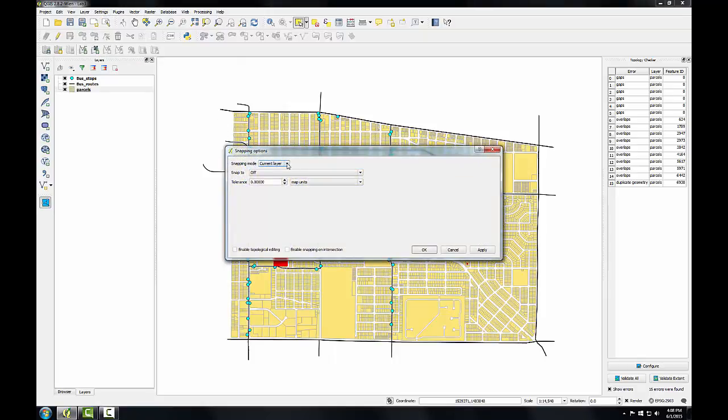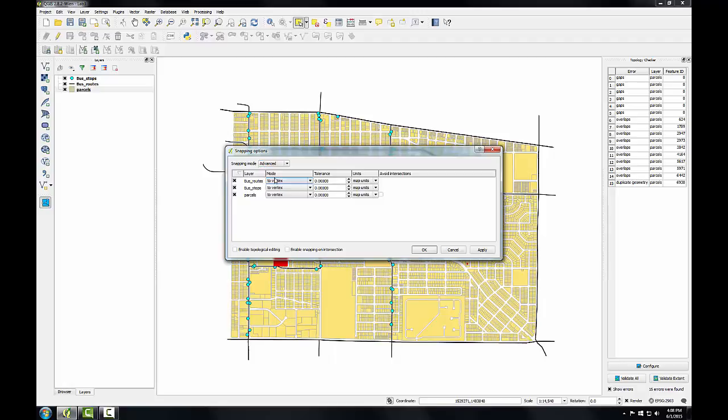I'm going to set the mode to Advanced which gives me more choices, and I'll uncheck the bus stops and the bus routes so I'll just be snapping to the parcels layer. I'm going to set the mode for the parcels to vertex and segment and the tolerance to 10 map units.